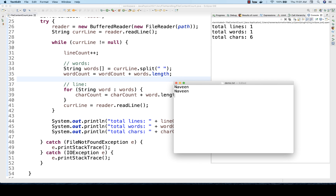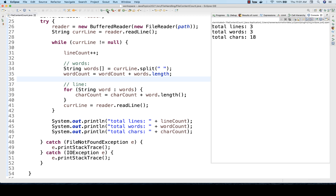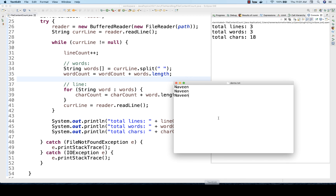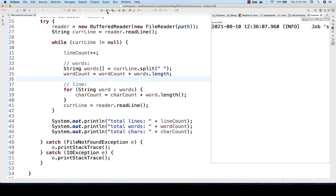I'll write 'Naveen' three times. So three lines, three words, and six multiplied by three equals 18 characters, which is absolutely fine. Then if you really want to print — for example, let's write 'test' and then 'Java' — let's see how many lines it gives.